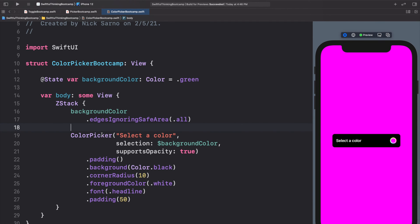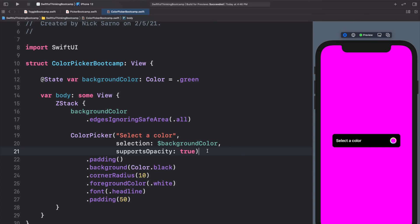So this was a super short video — that's pretty much all we're doing. We just wanted to explore the color picker basics. This is an awesome feature because it allows our users to pick any color in the world. Before they added this color picker to SwiftUI, it was really difficult to add a feature for users to pick any color. This now saves us a lot of time and effort with this handy color picker. Thank you guys for watching. I'm Nick, this is Swiftful Thinking, and I'll see you in the next video.